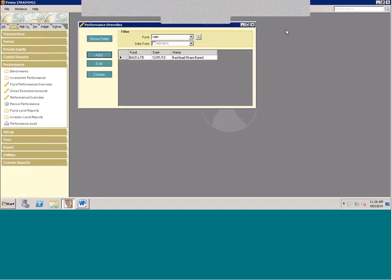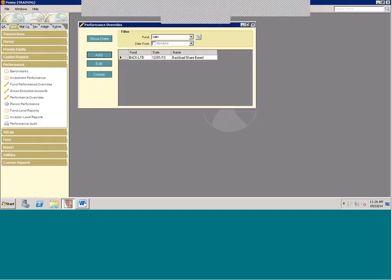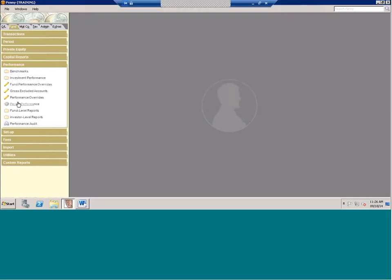Once you have these performance overrides in, you'll need to run the period performance, and that will set you up with everything in so that you can move forward.